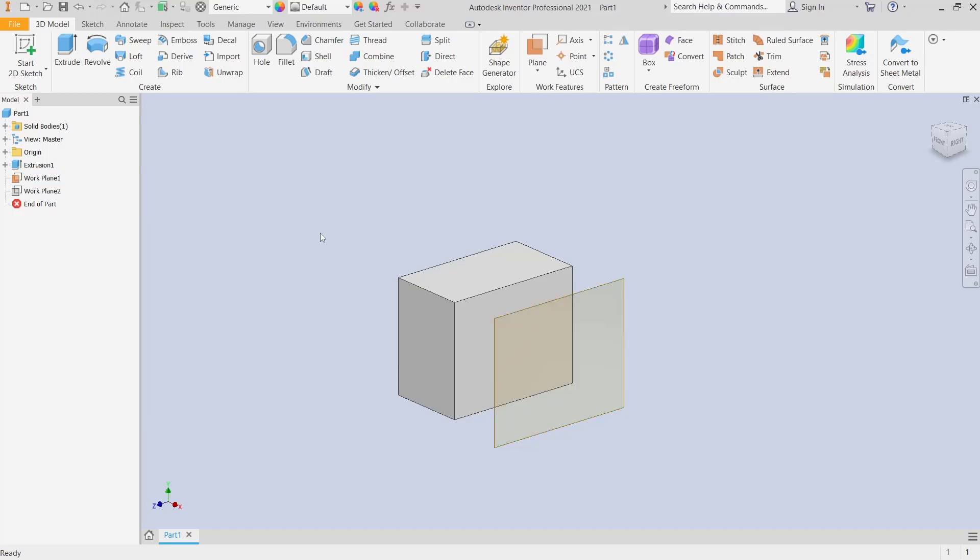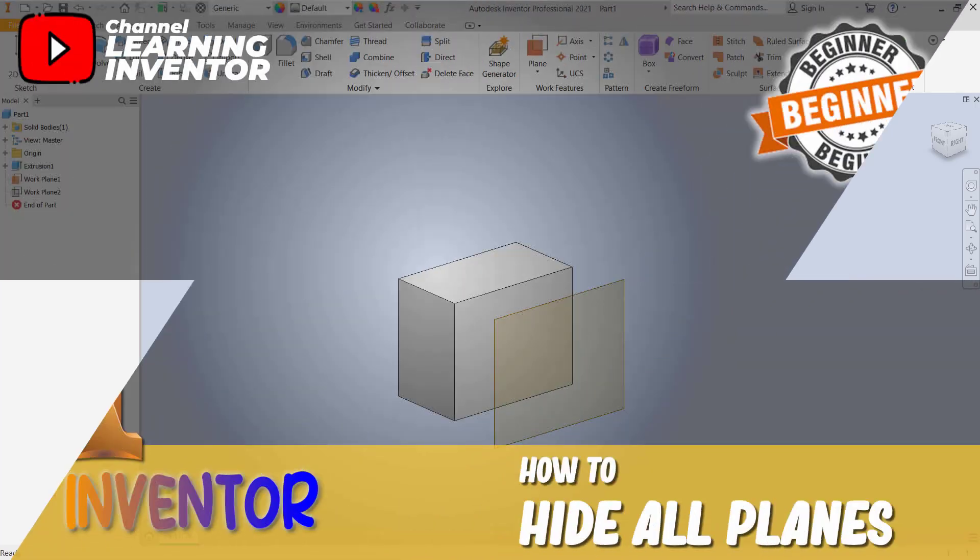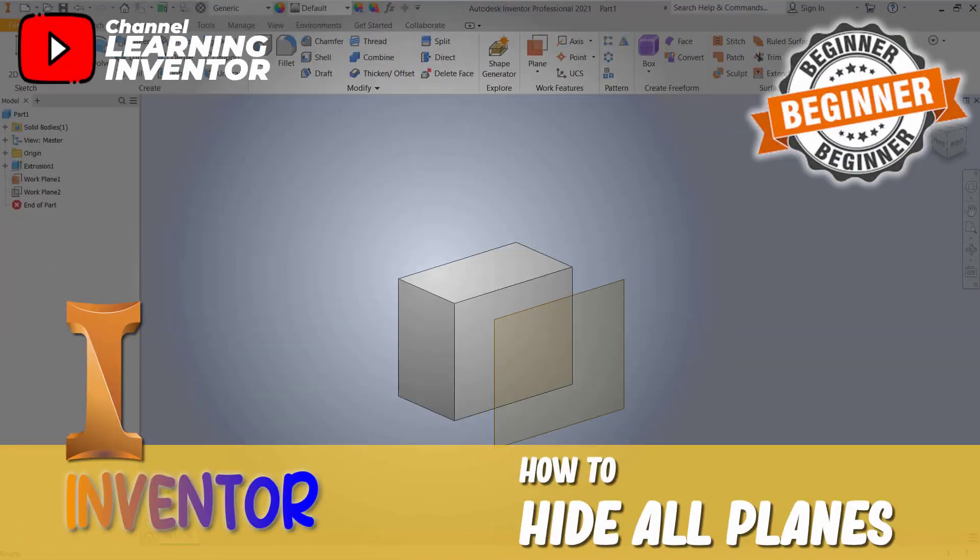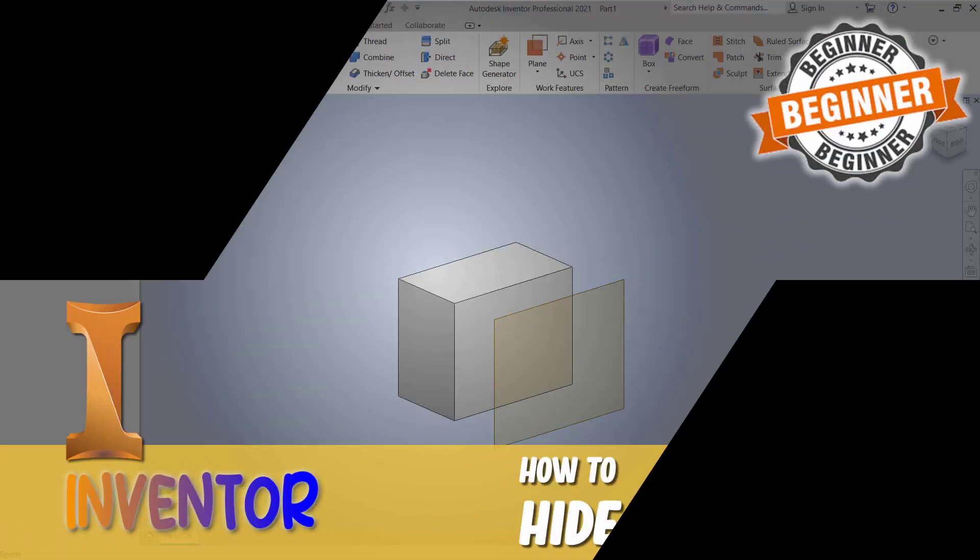Okay, that's it for this basic Inventor tutorial on how to hide all planes. If you have any questions about this tutorial, you can comment below this video.